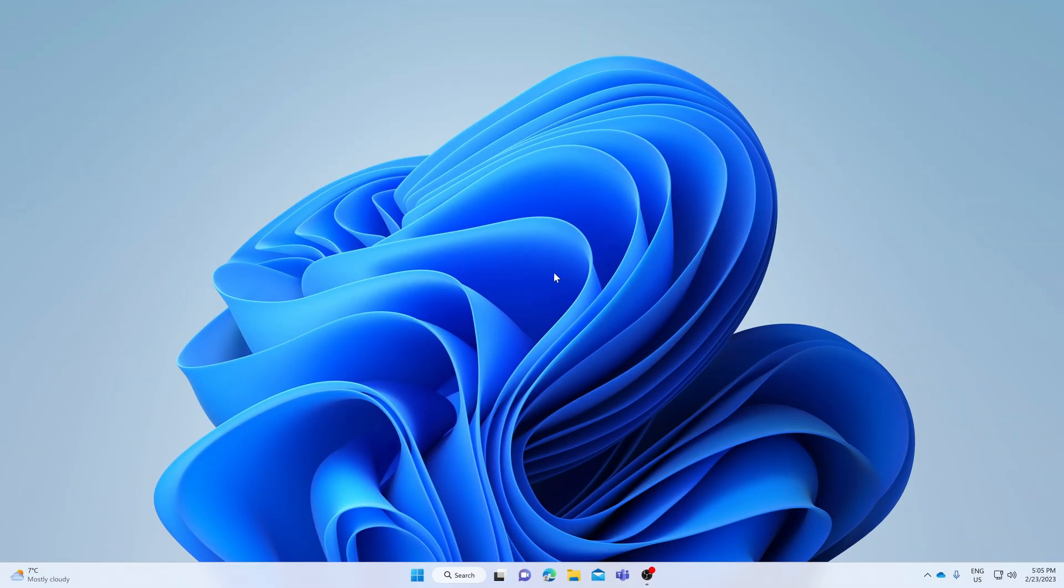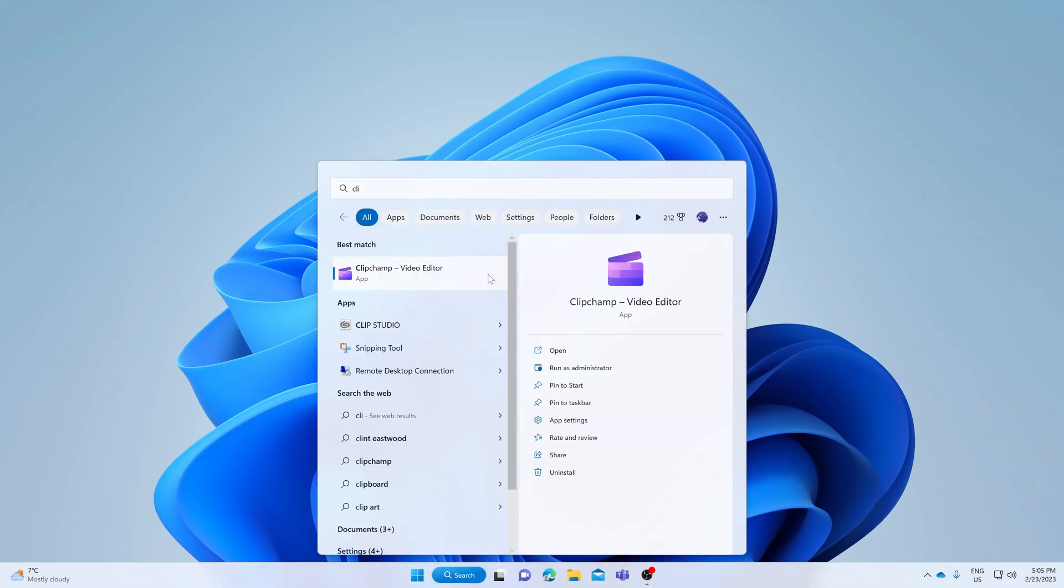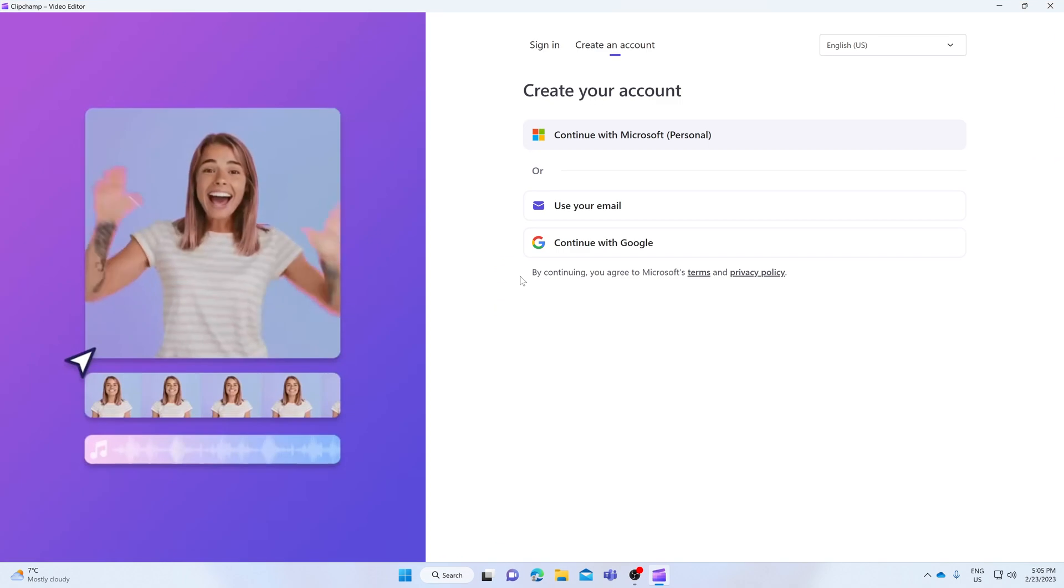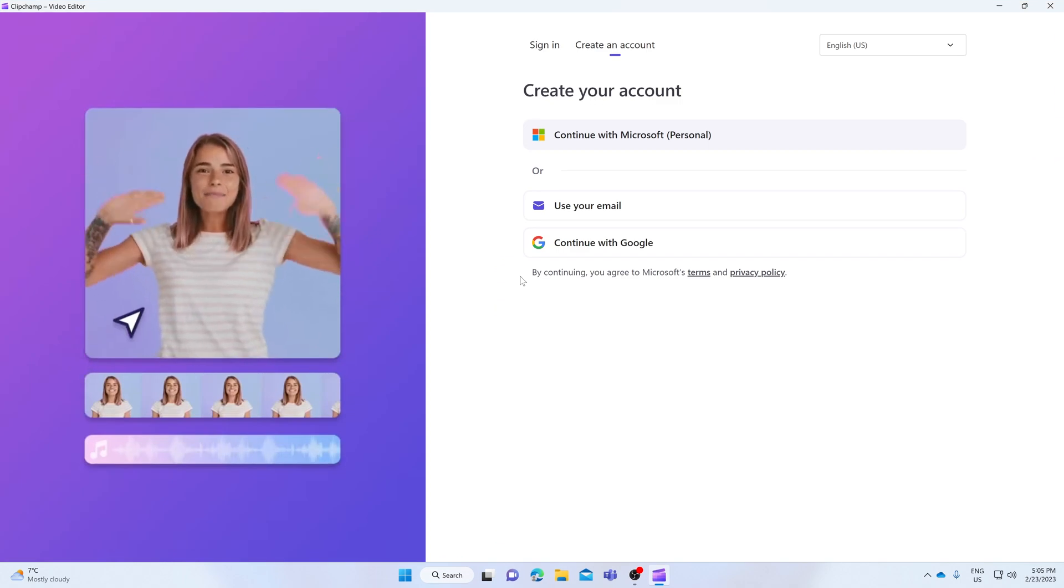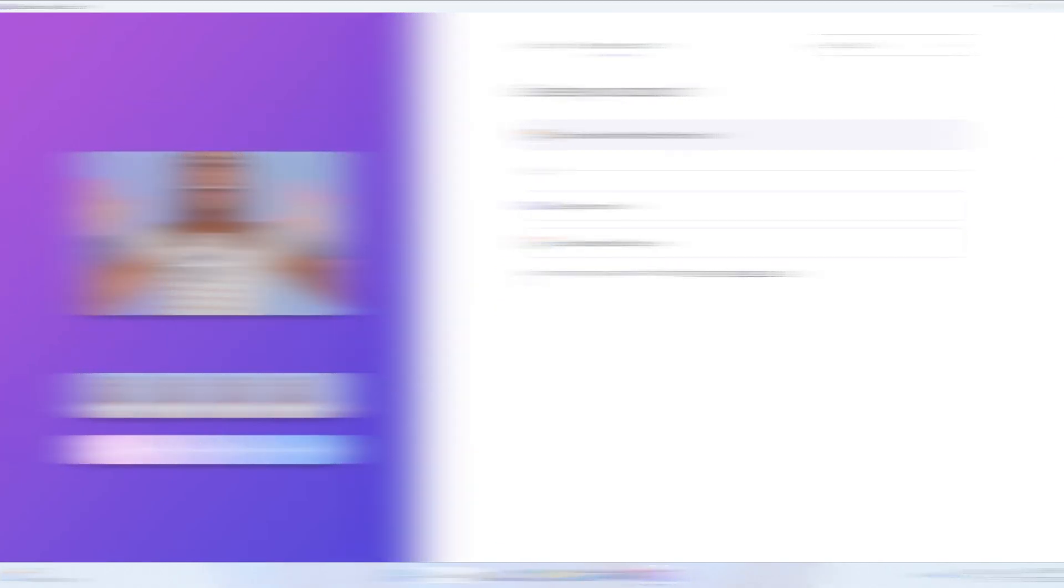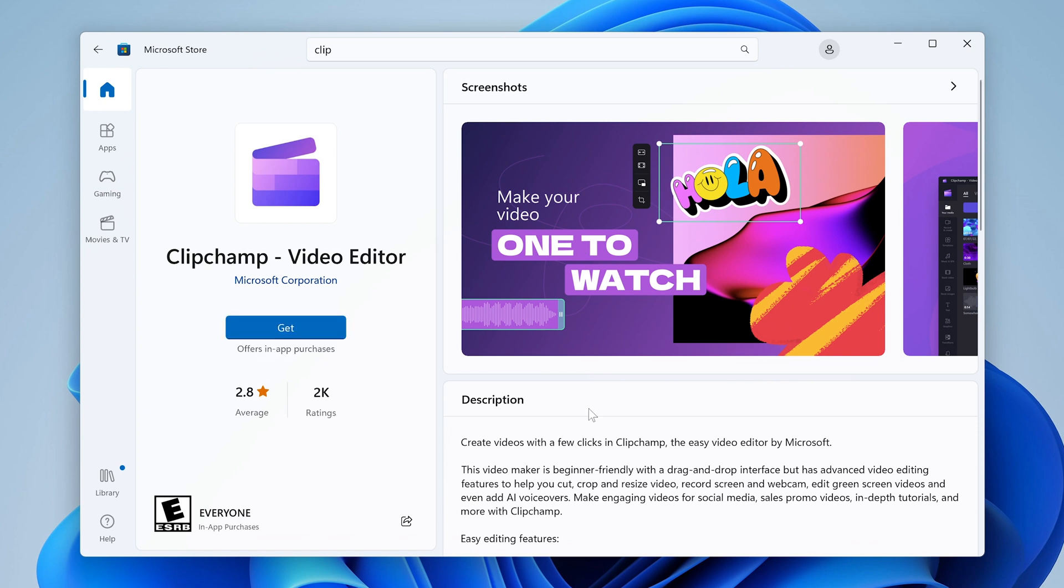Once you're fully done with the script, it's time to open up ClipChamp. ClipChamp should be automatically installed on your Windows 11 device if you have it up to date. If you don't see ClipChamp when you search for it, you may need to install it from the Microsoft Store. Oh, now we're really getting this party started.